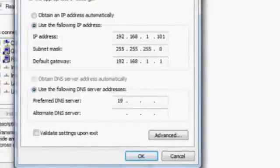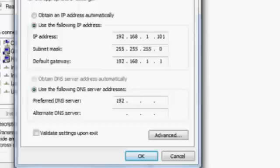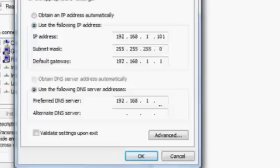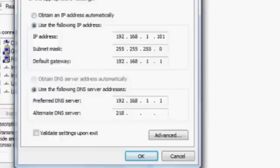Then for use the following DNS server addresses, preferred DNS server do the same 192.168.1.1. For the alternate DNS server 218.248.240.23.